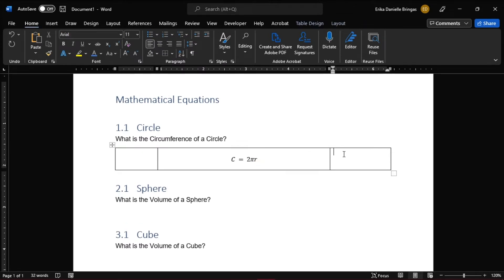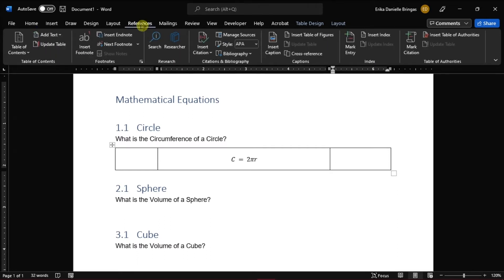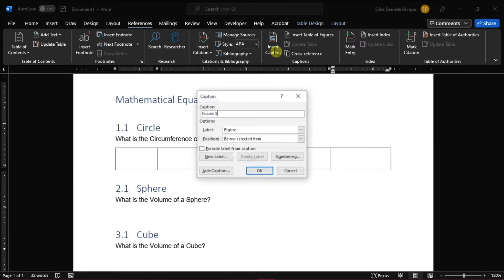This time, we'll add the equation number by selecting the References tab, then click on Insert Captions. A dialog box will appear, and change the label to Equation.